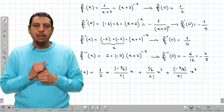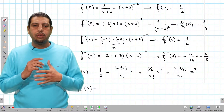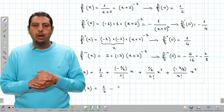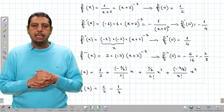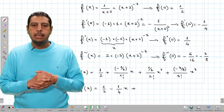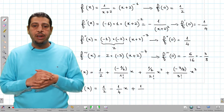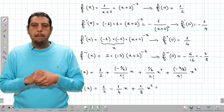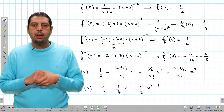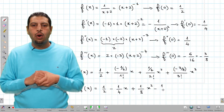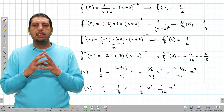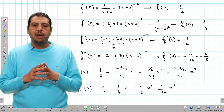Simplifying, p3(x) equals 1/2 minus 1/4 · x plus 1/8 · x squared minus 1/8 · x cubed. This is the final form of p3(x) for the second function.